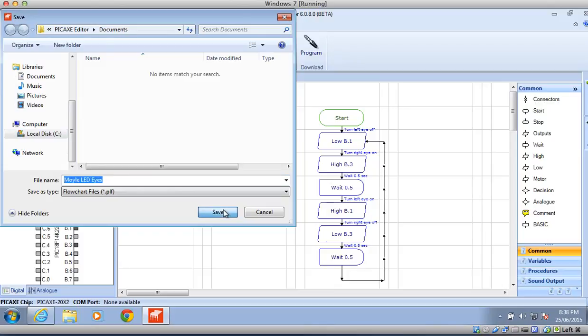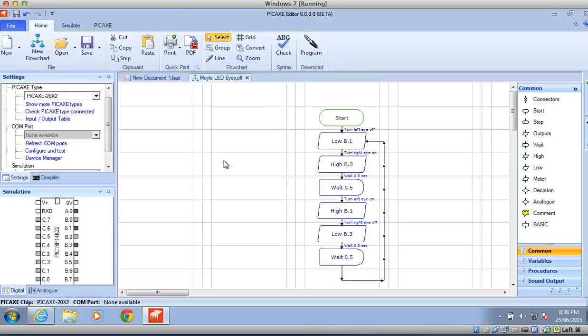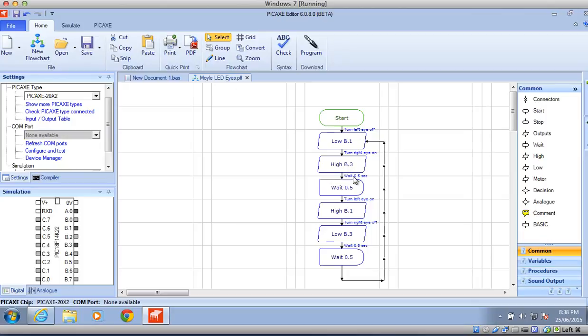Once you've saved that, it will come up with this, and this way you can keep track of what your particular programs are. That way, if you need them later on or when you come to do your dancing or your fighting robot, you can get those programs and incorporate them into the final product.